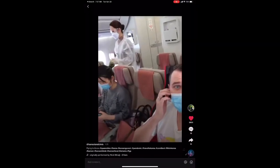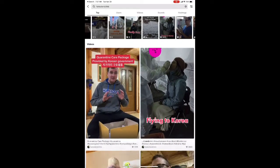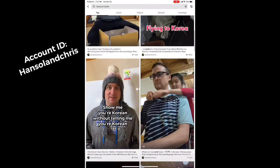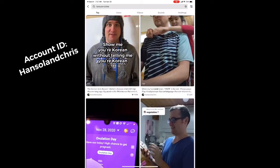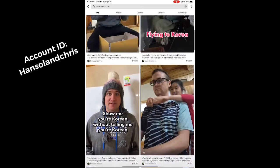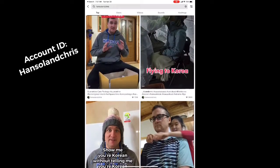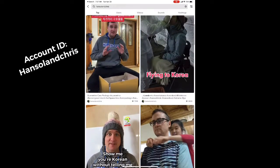Finally, I did promise you all a TikTok. This is my wife and I's account that we created during the pandemic.